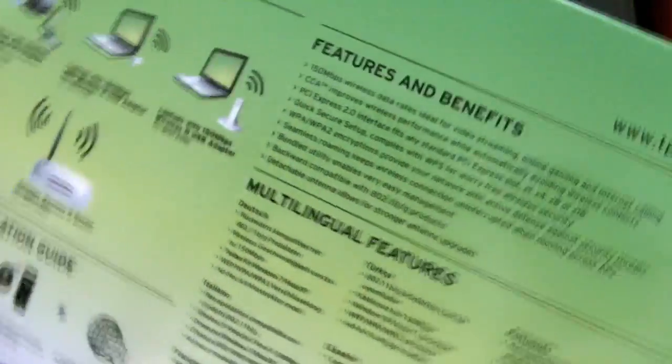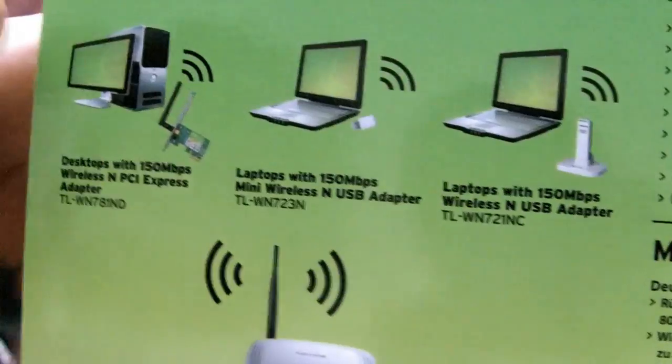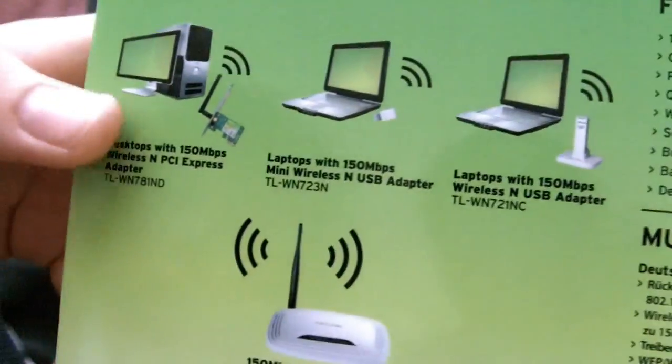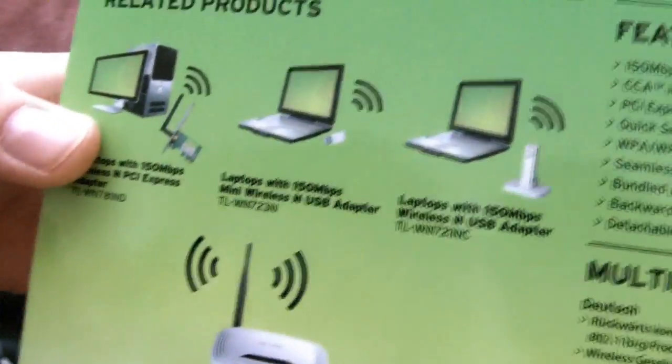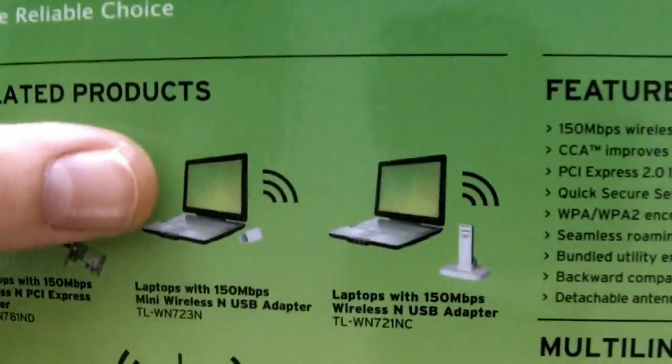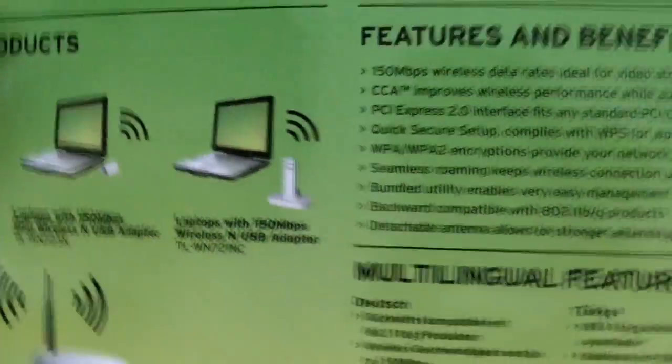And these are the related products - another wireless N1 that goes on your computer, the USB dongle I presume, and another USB dongle.